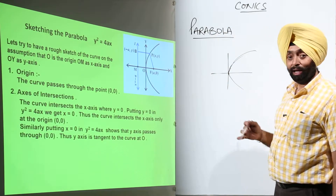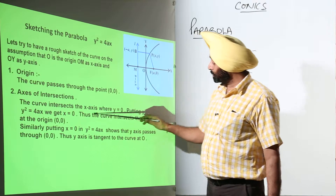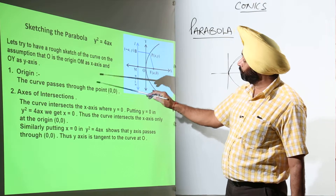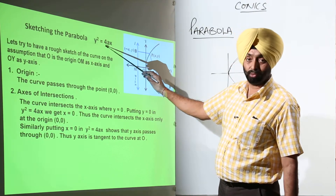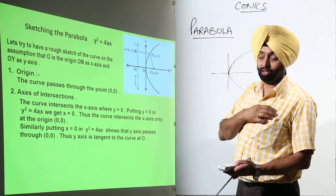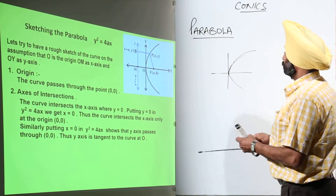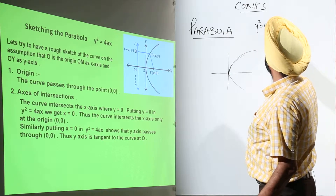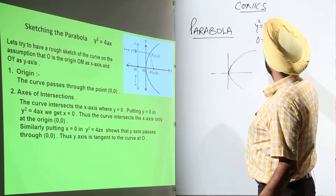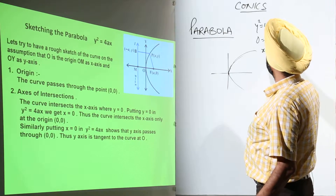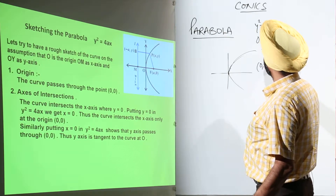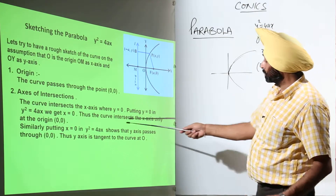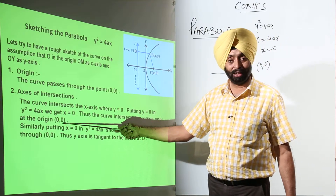Now, axis of intersection. The curve intersects the x-axis where y equals 0. Putting y equals 0 in y squared equals 4ax: if y squared equals 0, then 0 equals 4ax, so x equals 0. The coordinates are (0, 0). Thus the curve intersects the x-axis only at the origin, that is (0, 0).